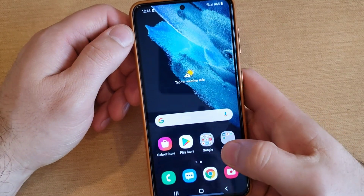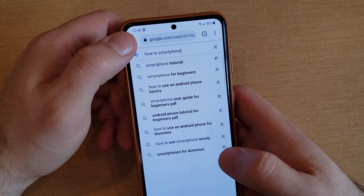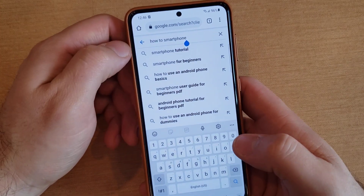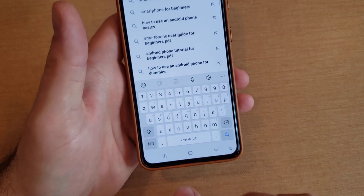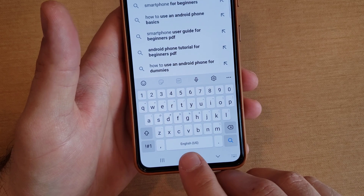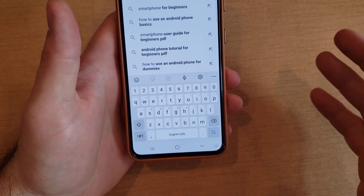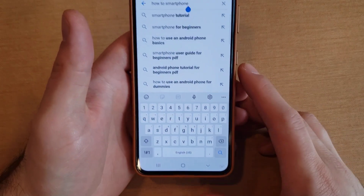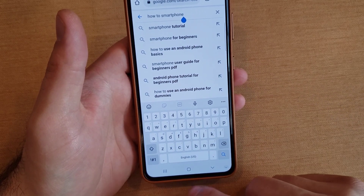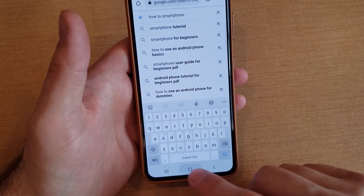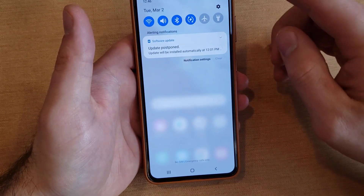To start off, I'm going to demonstrate that if I come in here and tap to type text, all I see is the spacebar showing English US. So that means there's only one language on my keyboard — the keyboard settings for my Samsung Galaxy S21.